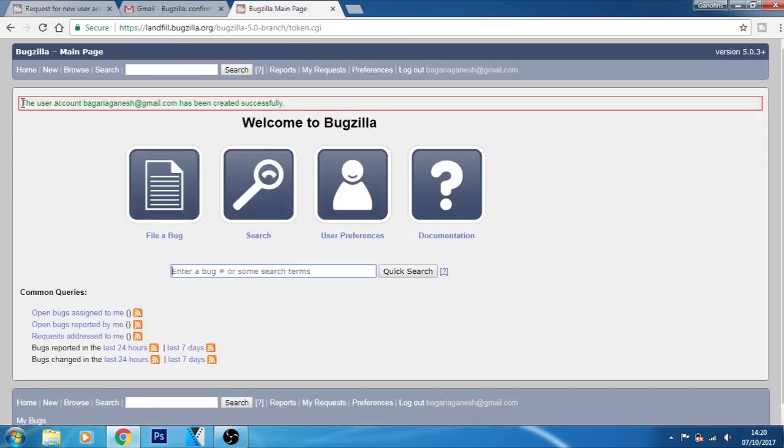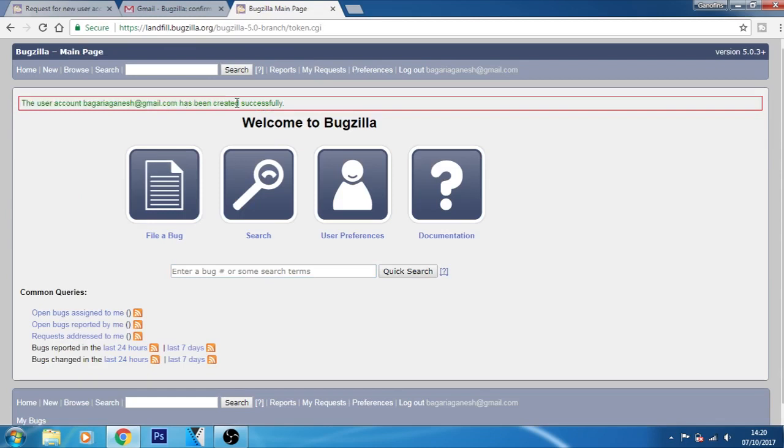Now as you can see here, the message says the user account has been created successfully. Now you can start filing a bug. You can start doing Bugzilla things. So I will meet you in my next Bugzilla tutorial.